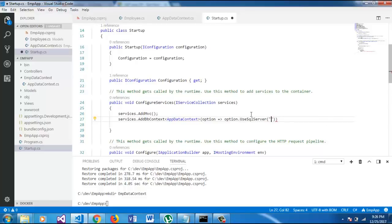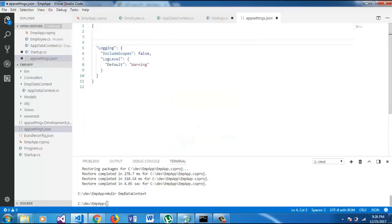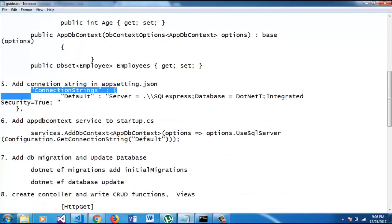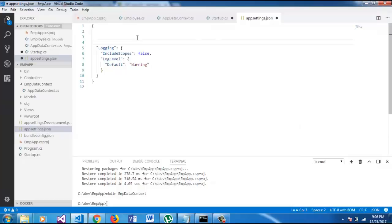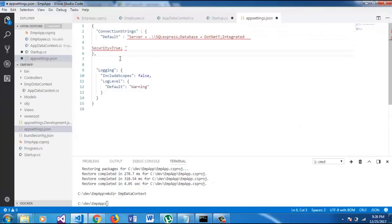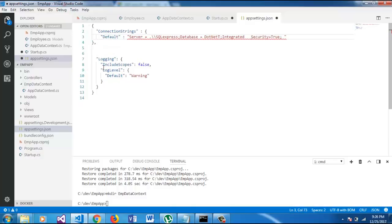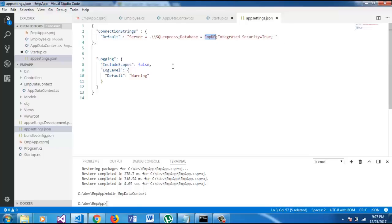And here we are going to pass the connection string. So, we will get the connection string from app settings. Let's add the connection string. For my PC, the connection string is this one. My server is SQL Express and my database is EMPDB. And it is integrated security.